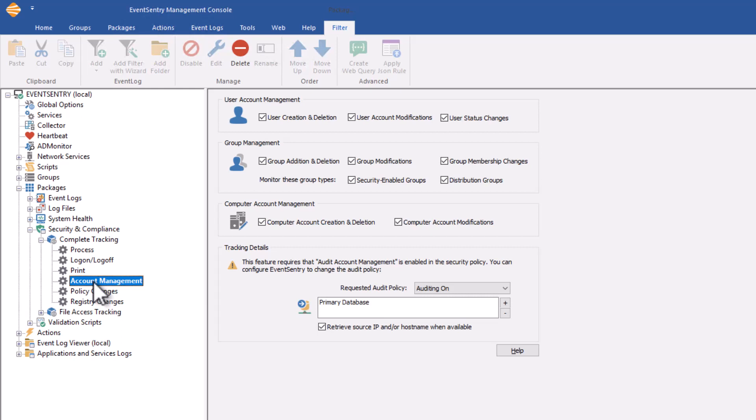Groups and users can be created not just on domain controllers but servers and workstations as well. Any user or group change that occurs on your domain, whether it's a domain controller, server, or workstation will be detected by EventSentry provided that the correct auditing is enabled.